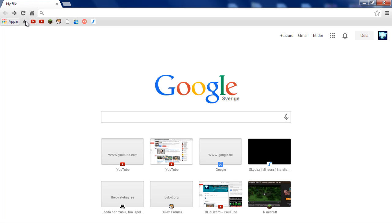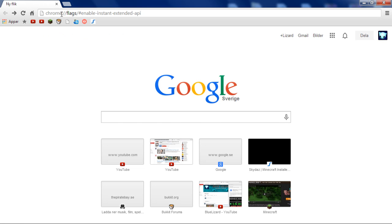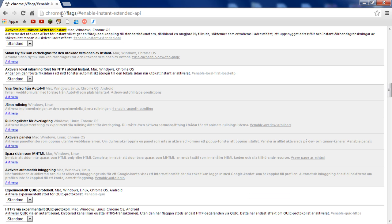But anyways, what you want to do to get the old new tab back is simply paste this thing into your URL bar. This text is going to be in the description, so all you need to do is scroll down a little bit, check the description, and copy this text. Simply paste it into your URL bar, then click Enter, and that will take you here.